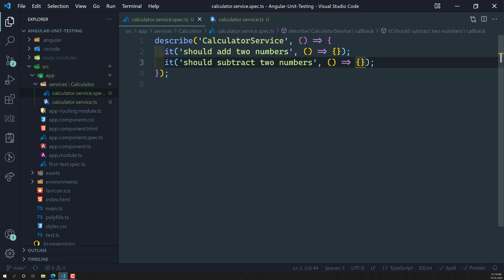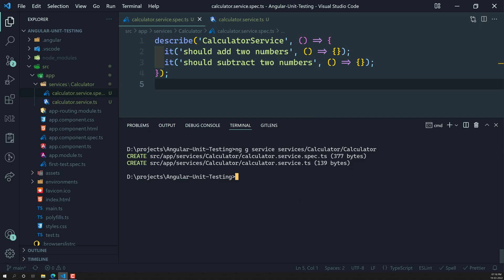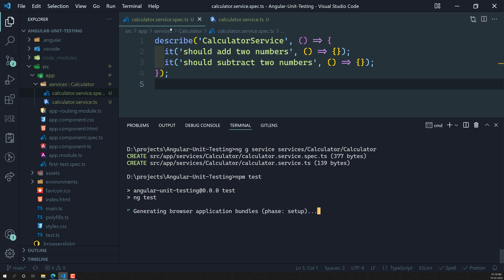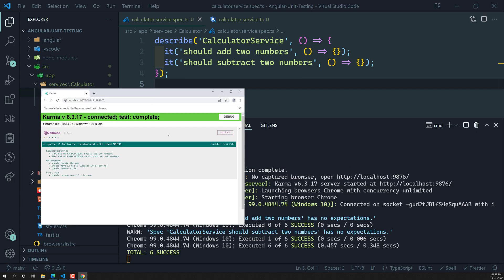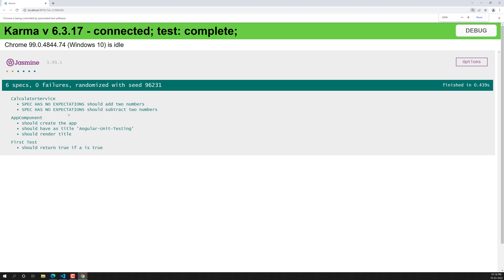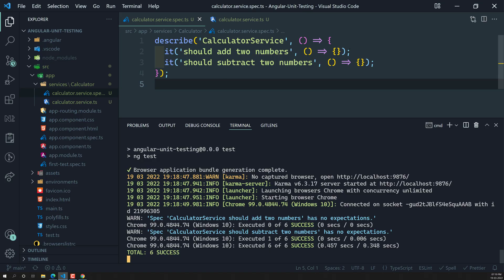Let's execute the tests using the `npm test` command. Karma will scan all spec files and automatically open the Chrome browser. In the browser, the calculator service tests show 'spec has no expectations' because we haven't written any expectations yet.